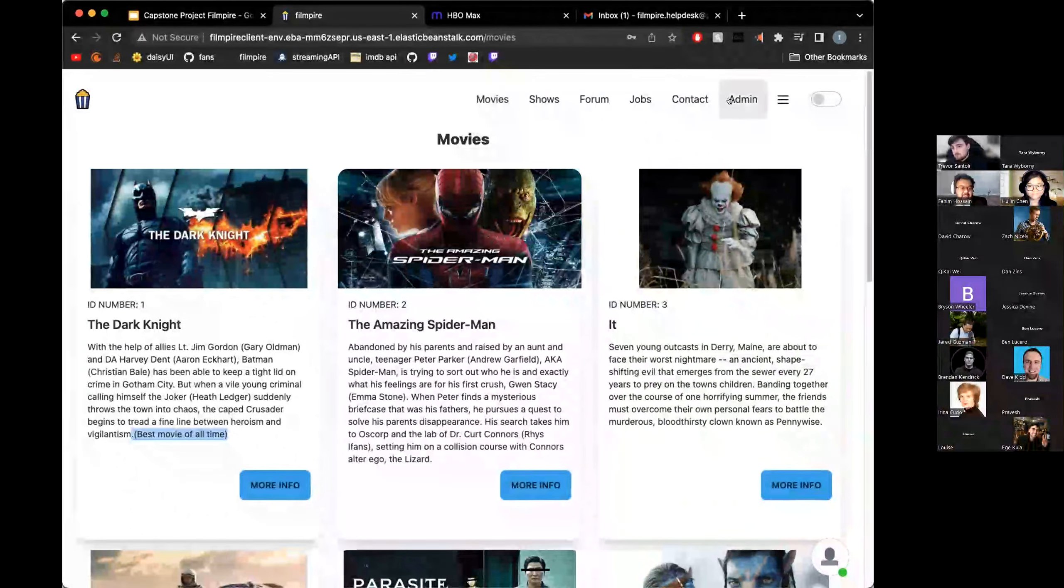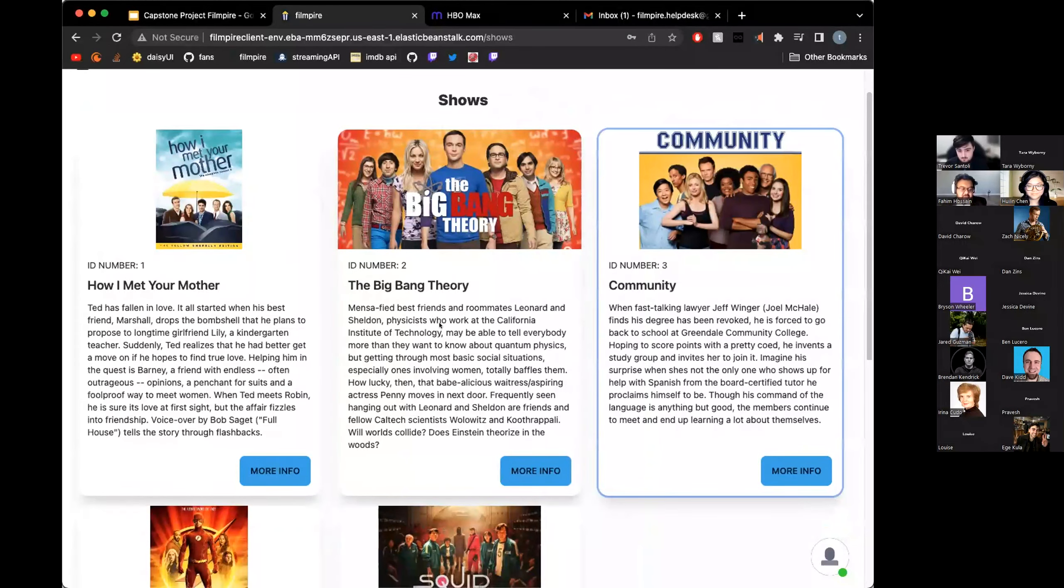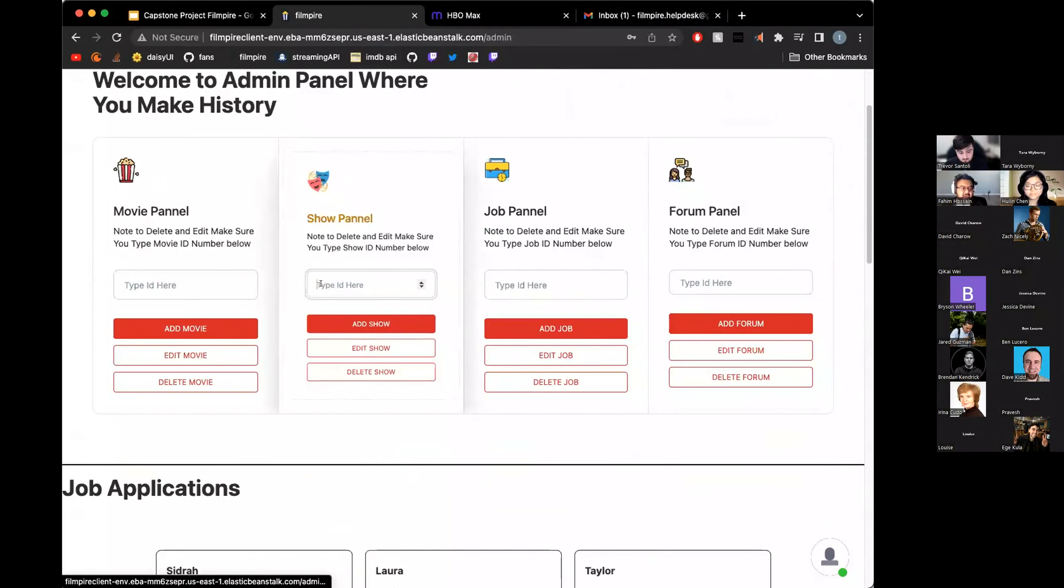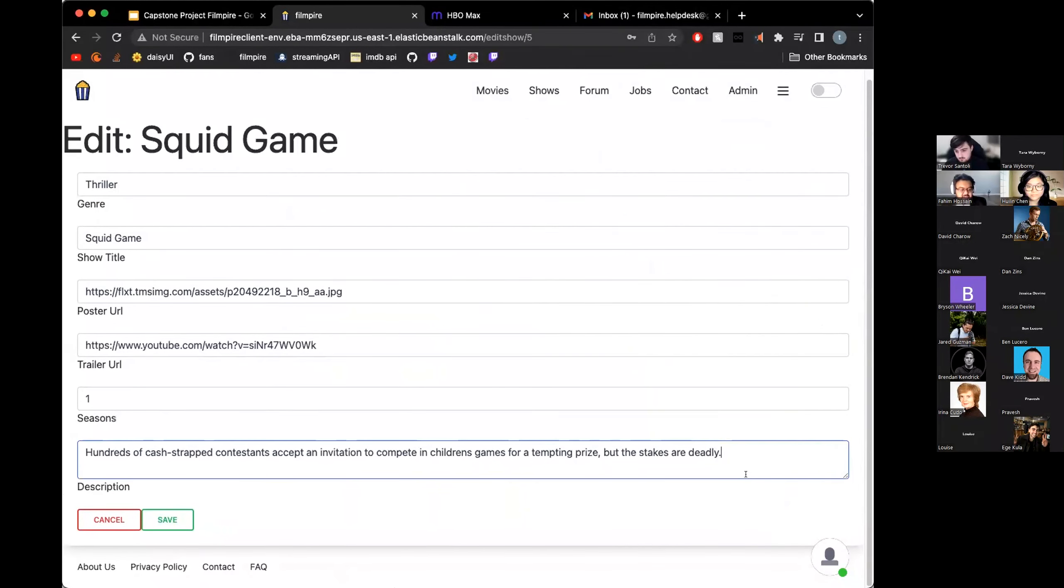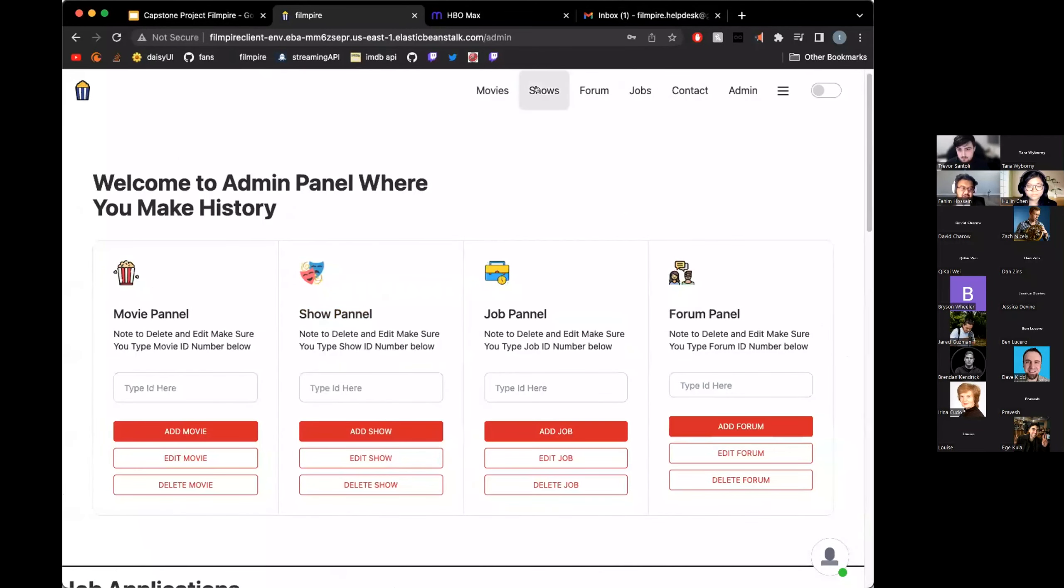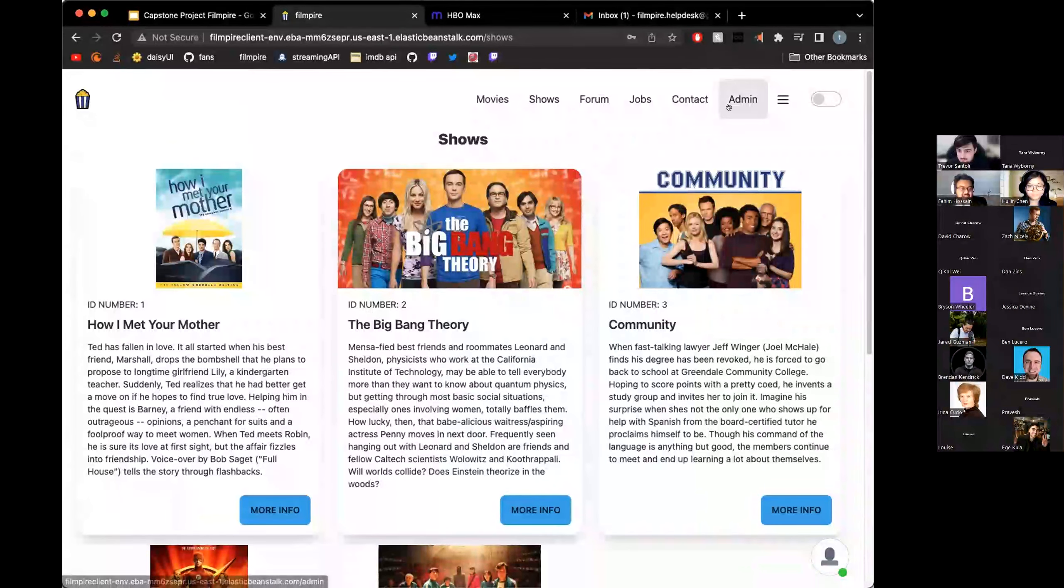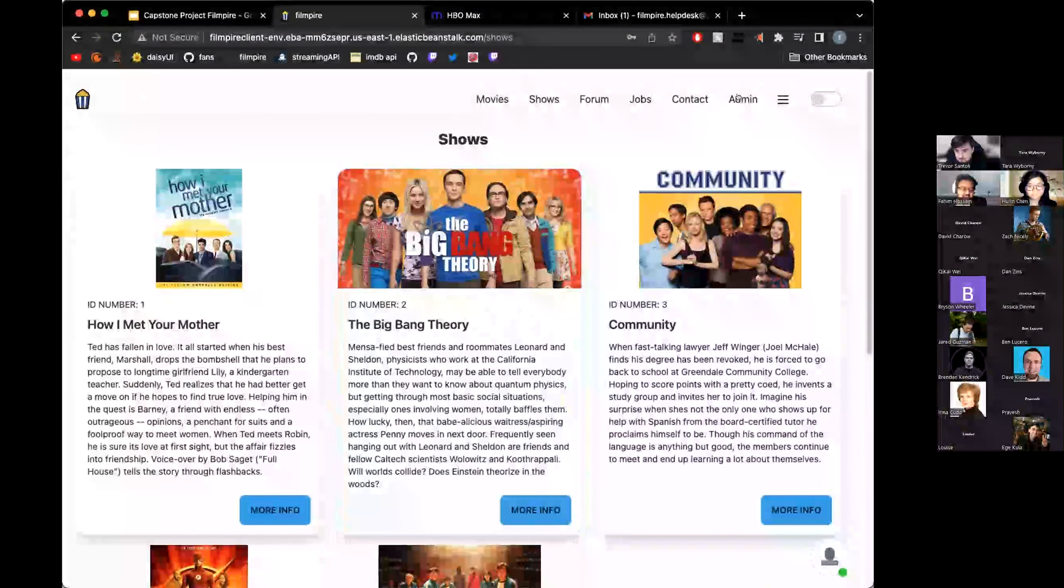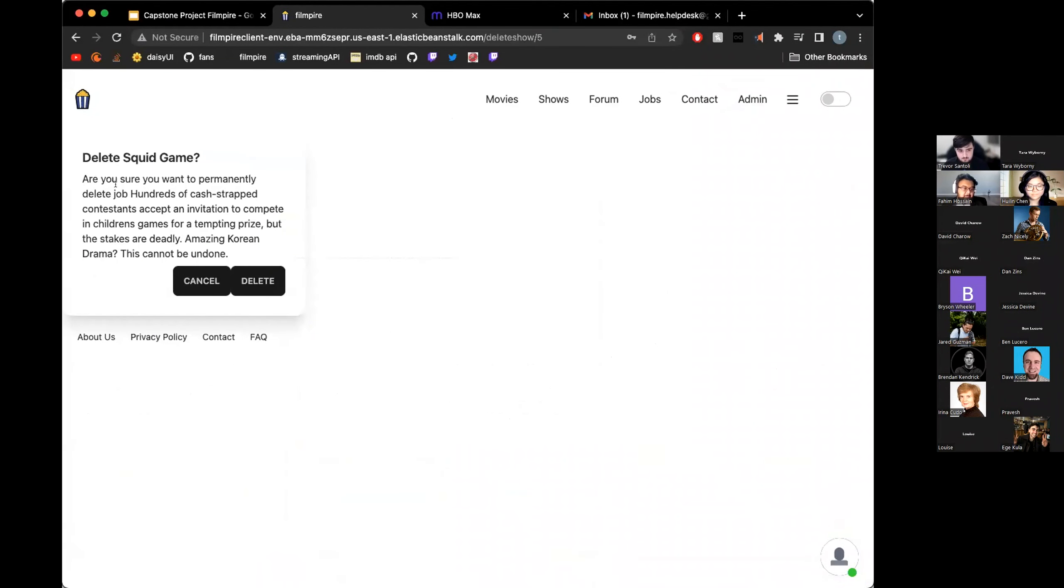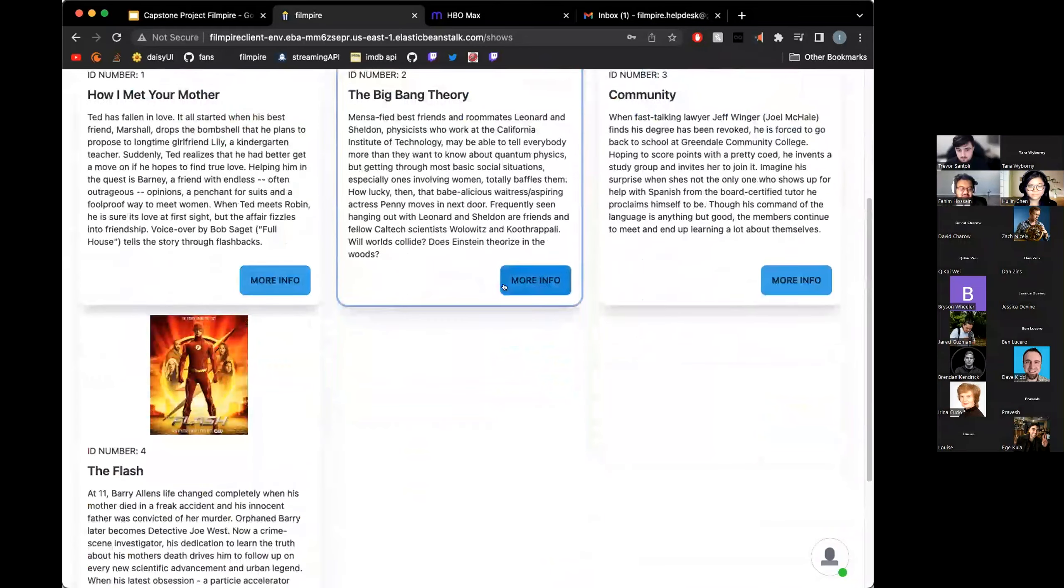Same thing applies for shows as well. If you were to grab a random number from there, let's say ID 5, if we go back to admin, put in ID number 5 and edit that show, we can edit it just right here, just like that. You can say amazing Korean drama. If you save that and go back to shows, look at that. It changed. With that ID number, we can also delete shows and movies. Let's delete number 5. So let's delete Squid Game. If you go to the panel, put in number 5, let's delete that. Are you sure you want to delete that? Yes, we want to delete that. If we go back now, it is gone.